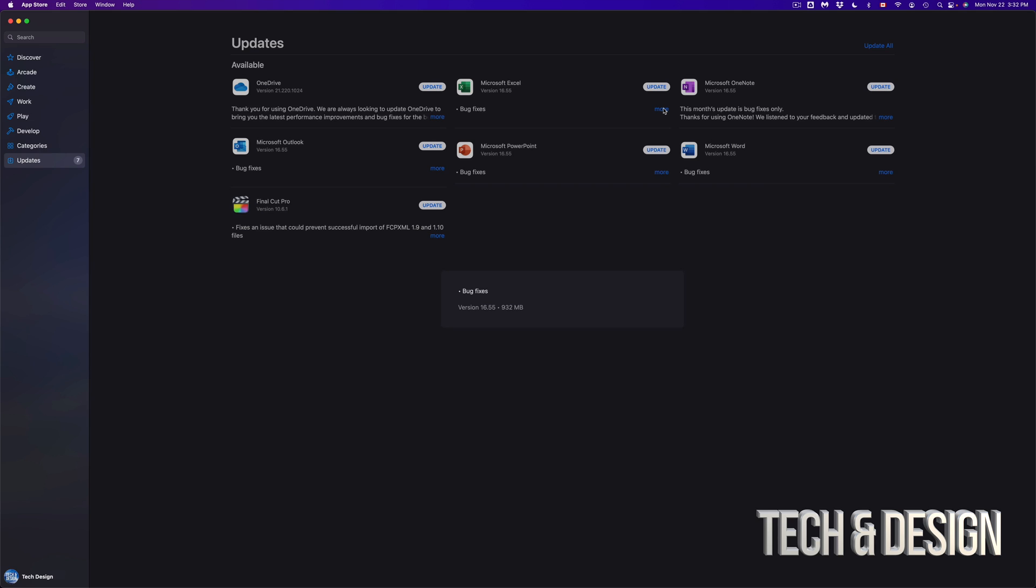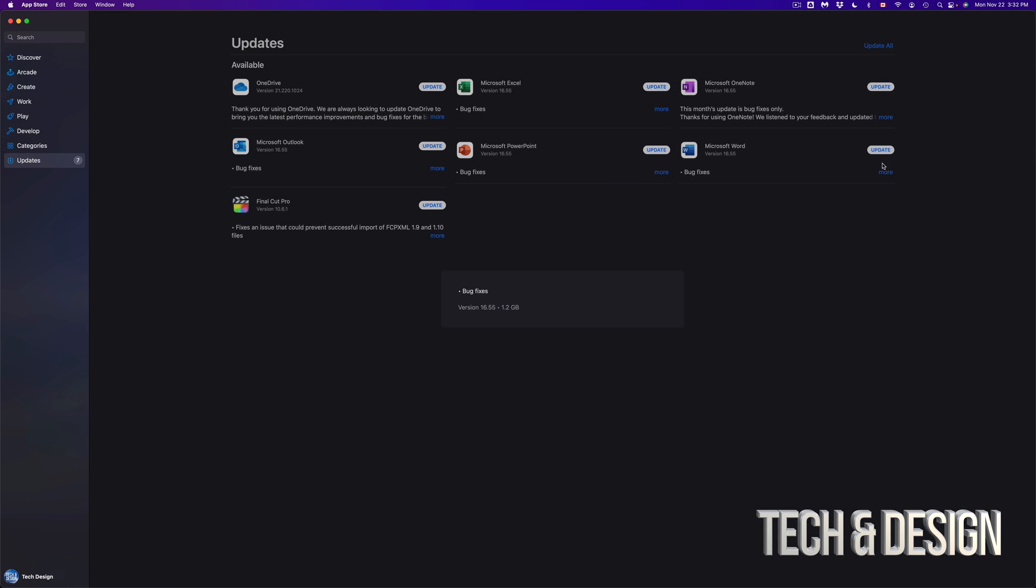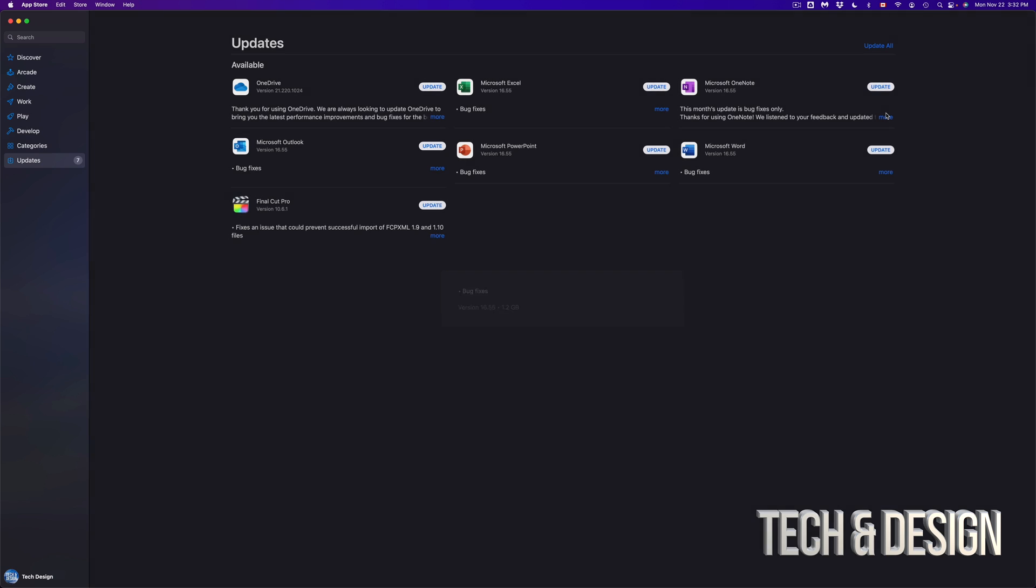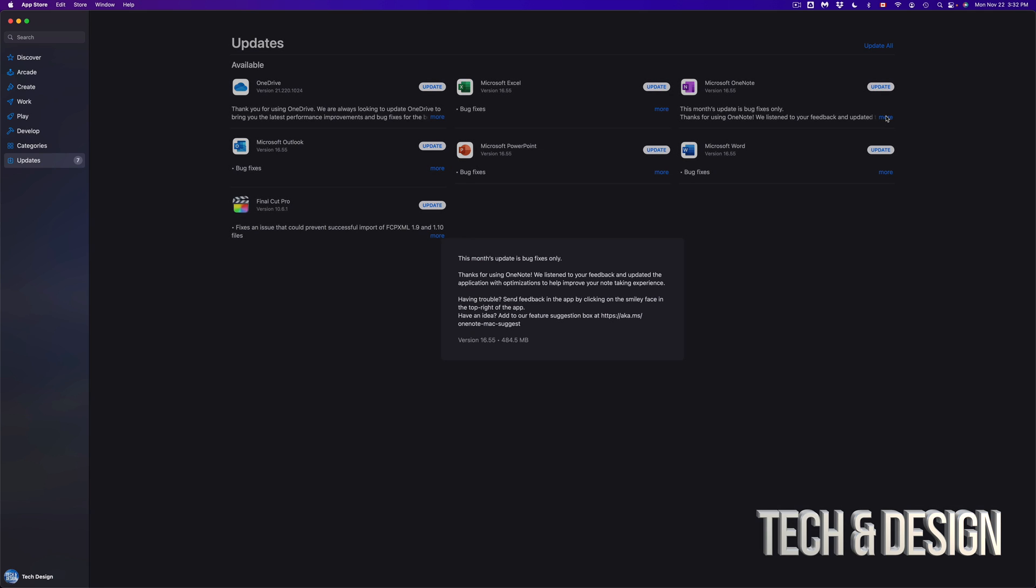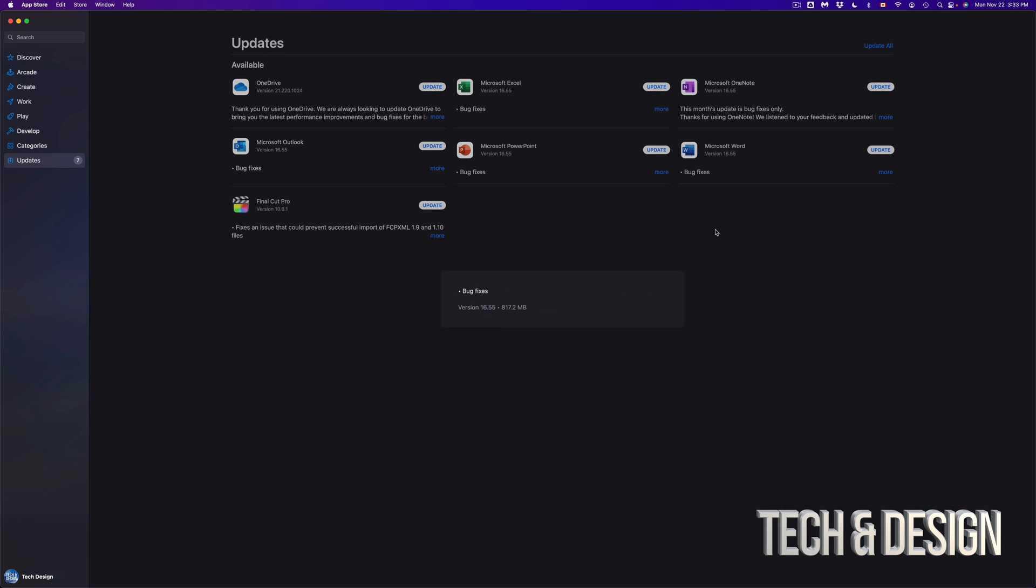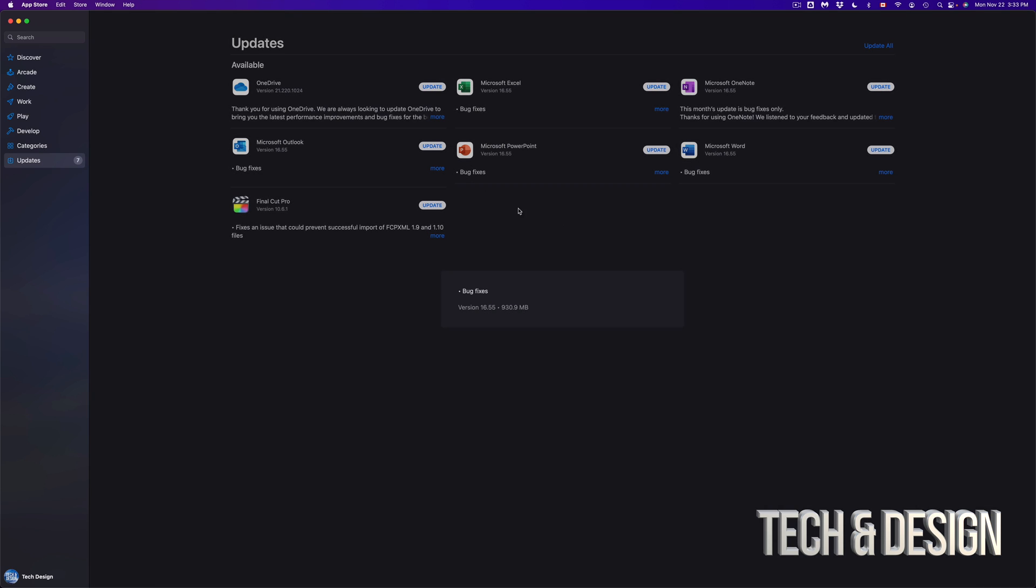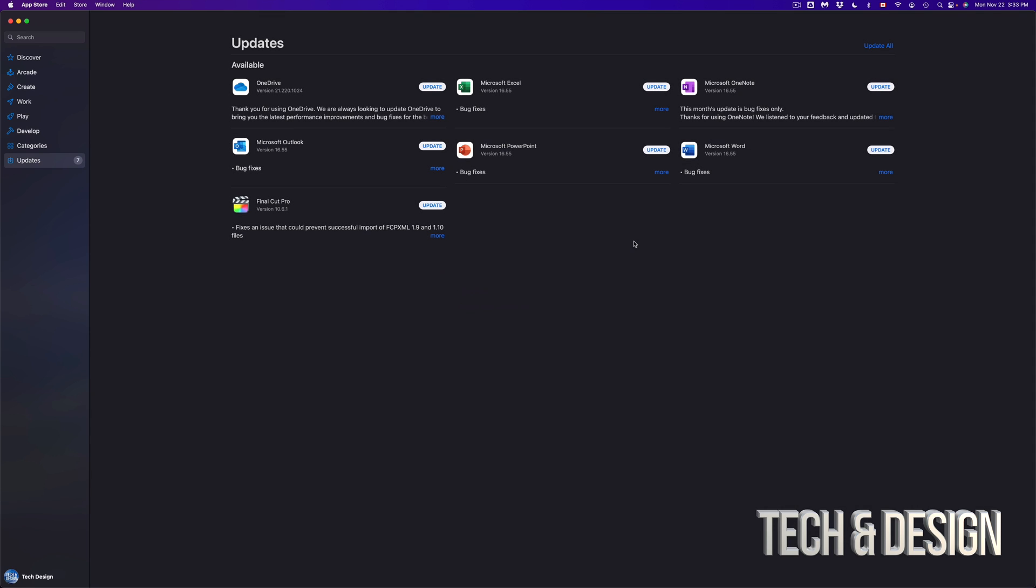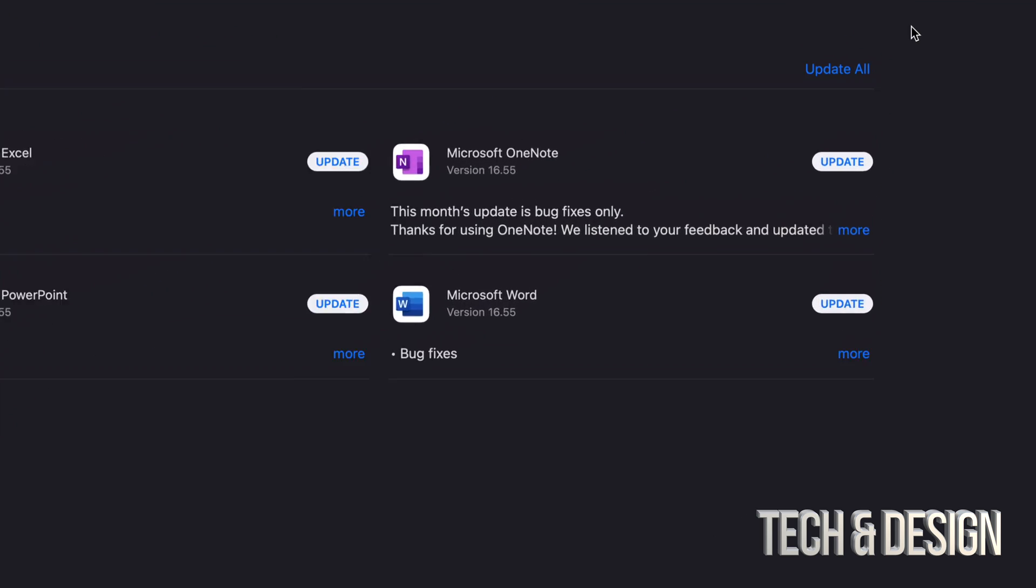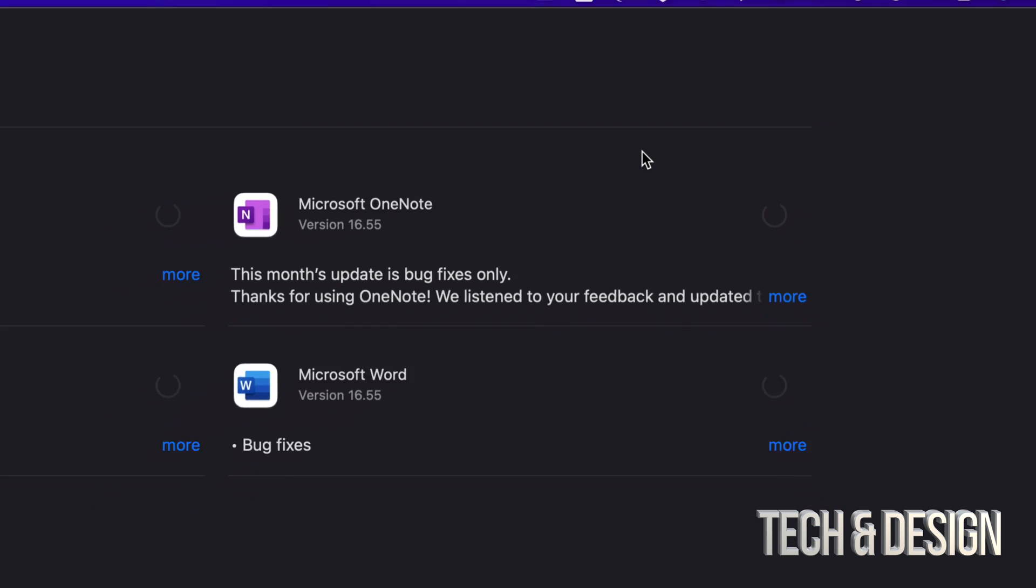If we click on OneNote, for example, that's half a gig. We're looking at this, almost a gig. Microsoft Outlook, almost a gig as well. Anyways, to update everything at the same time, we can just press on Update All and we're going to see that everything gets started.